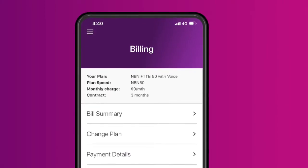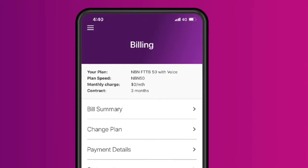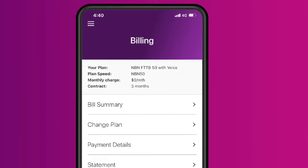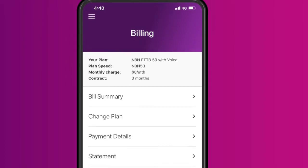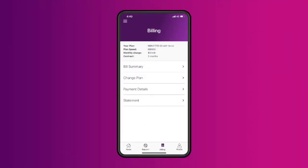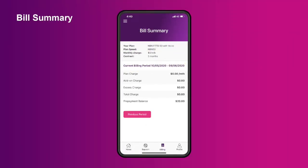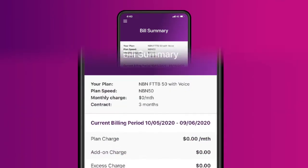Here, you will see all of the billing options to help manage your TPG account. Tap Bill Summary for a summary of your latest bill. You can also check past bills by tapping Previous Period.